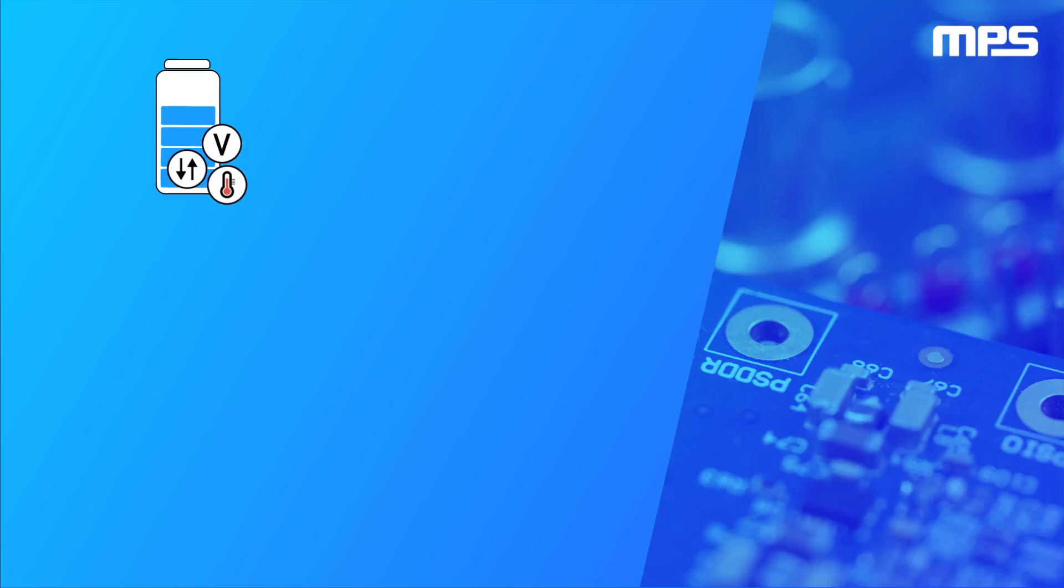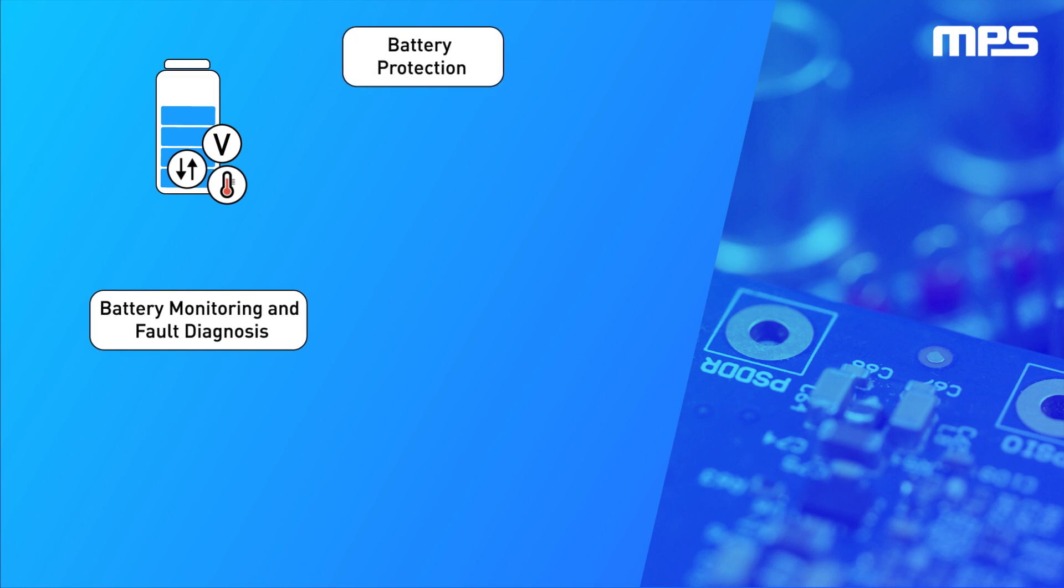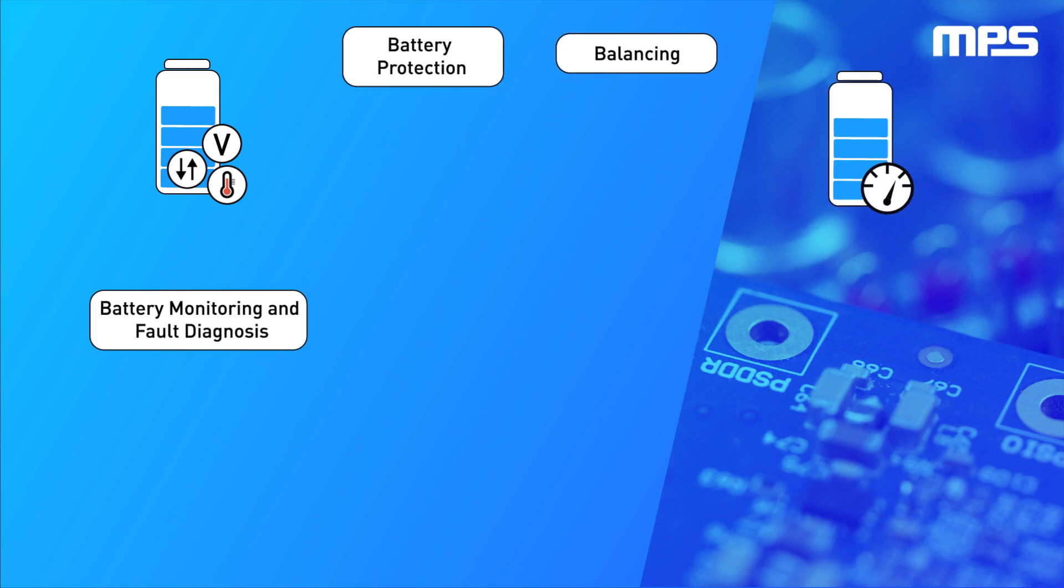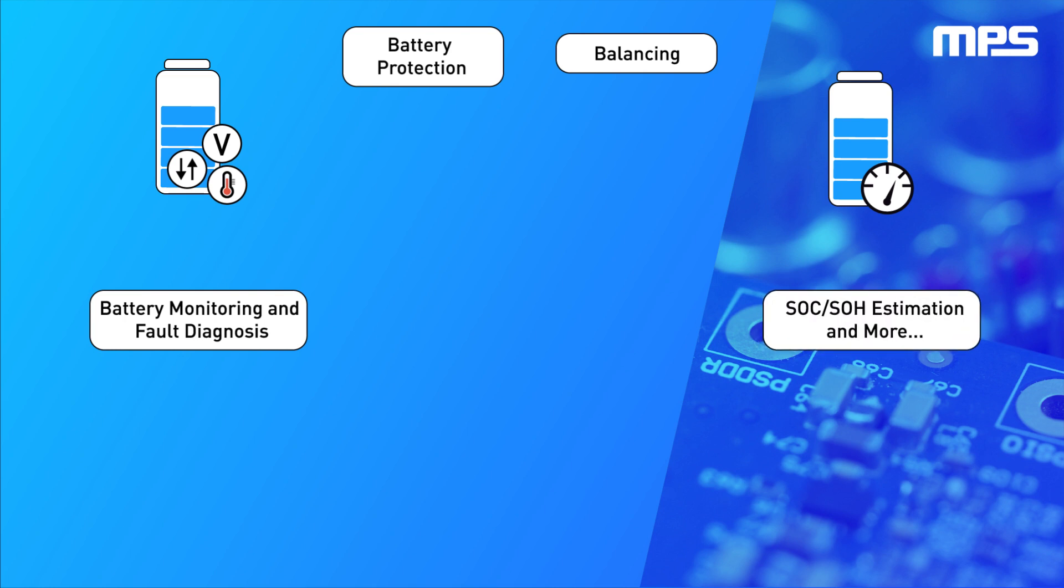The Battery Management System, or BMS, is responsible for monitoring and protecting the battery against any possible failure, balancing the cells to make sure all of them are at the same level of charge, estimating the state of charge and state of health of the battery, and interfacing with the system.